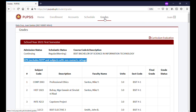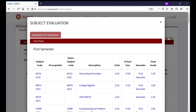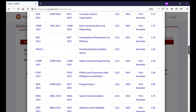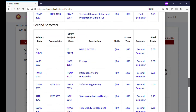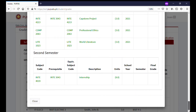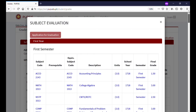Next, we proceed to the Grades menu. Subjects, faculty, and grades are shown here. At the top portion, navigate to Curriculum Evaluation to see all the courses or subjects you must complete to finish your program. This will help you keep track of your progress until graduation. The Application for Graduation button will appear after you have finished all academic requirements and your application schedule has been activated.